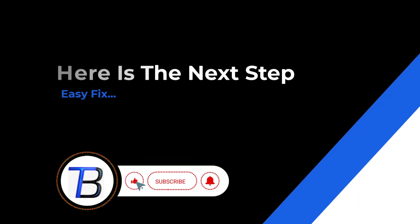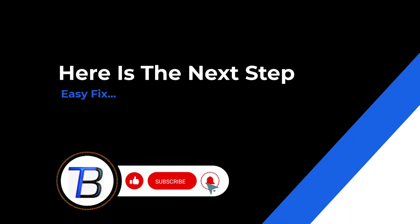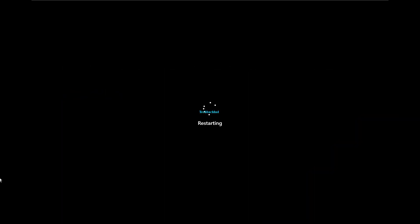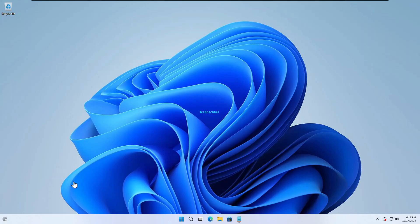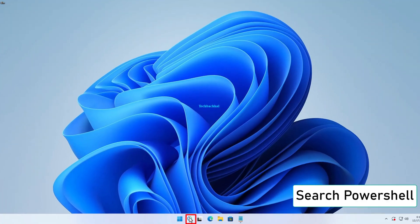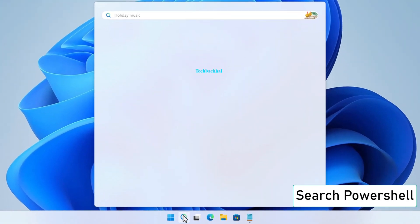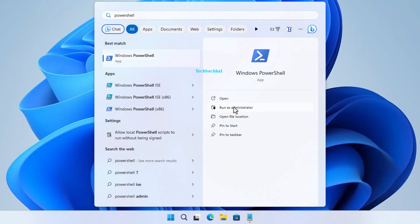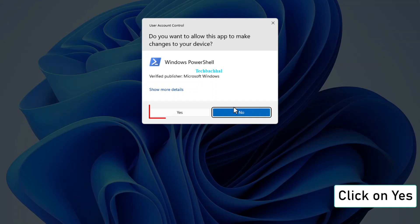Here is the next step. Follow the step. Search for PowerShell in the Start menu. Click on Run as Administrator. Click on Yes.